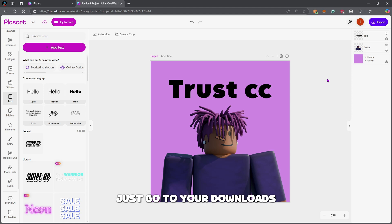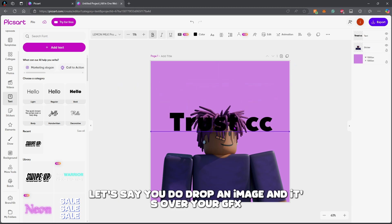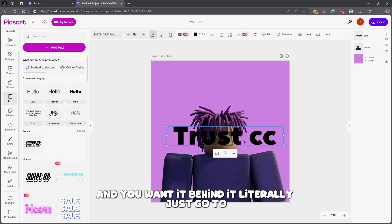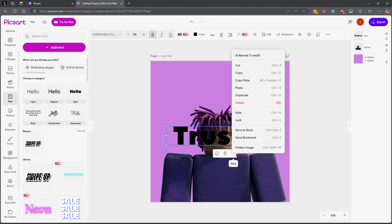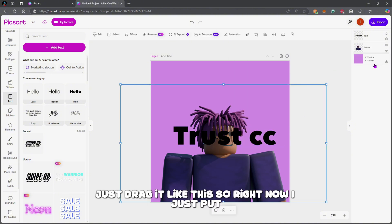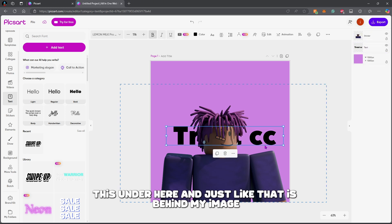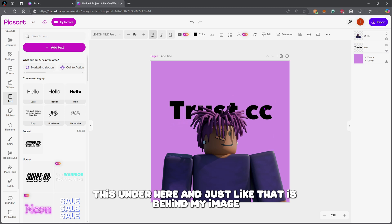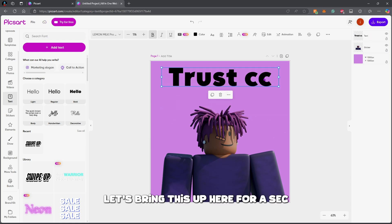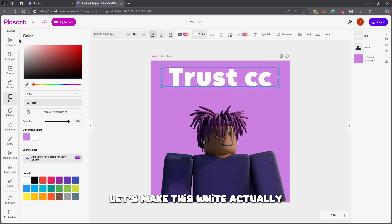If you want to use the images you got from Google, just go to your downloads, drop them in, and you can use them. If you drop in an image and it's over your GFX and you want it behind it, just go to the right side panel and drag the layer down like this — and just like that it's behind your image.